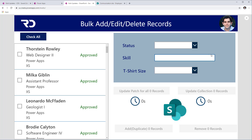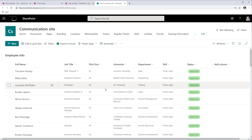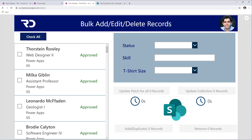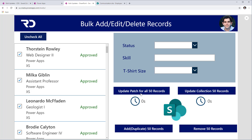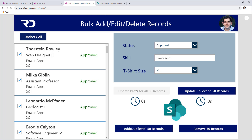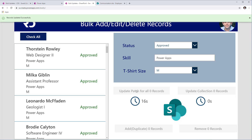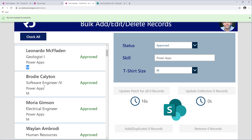For the second demo, I'm using SharePoint as a data source to show how the same concept works. I have an employee information portal with fields for name, job title, t-shirt size, university, department, skill, and status. I'll select all 50 records and use the ForAll patch technique, changing status to 'Approved,' skill to 'Power Apps,' and t-shirt size to 'Medium.' The ForAll operation executes all actions one by one and took 16 seconds total. All gallery items now show t-shirt size as medium.